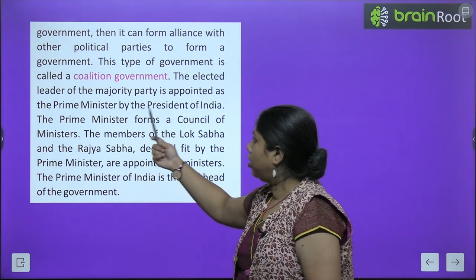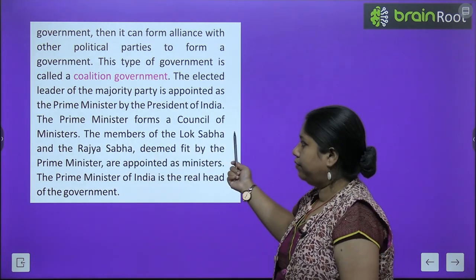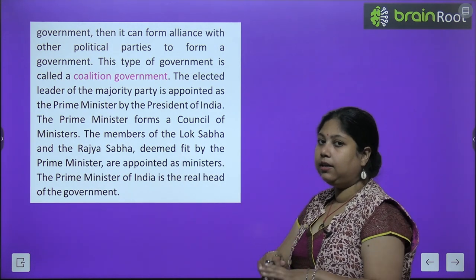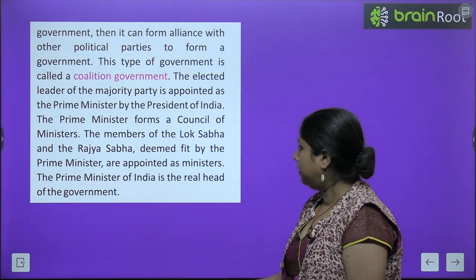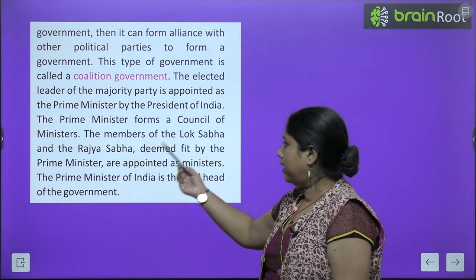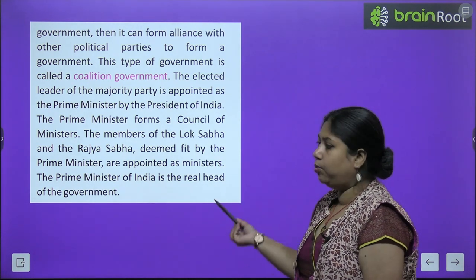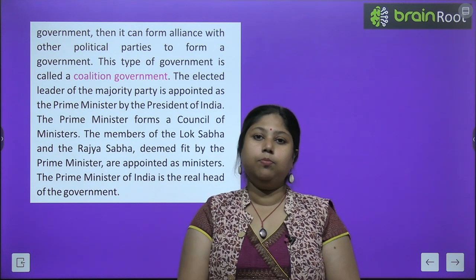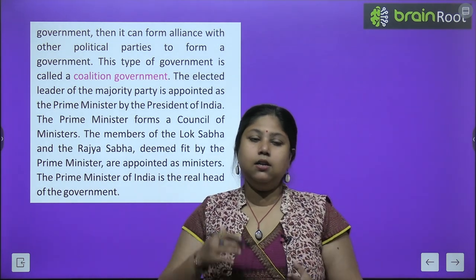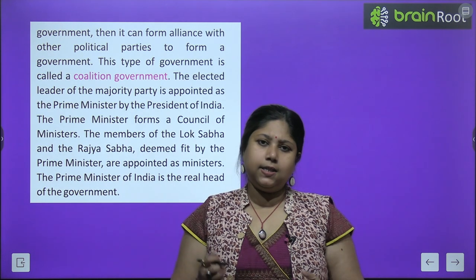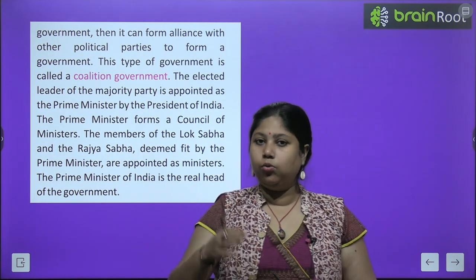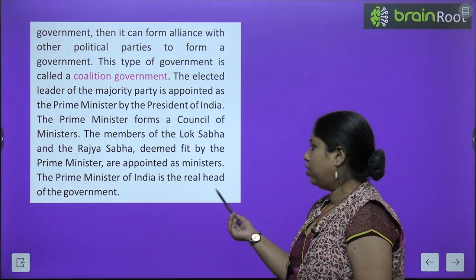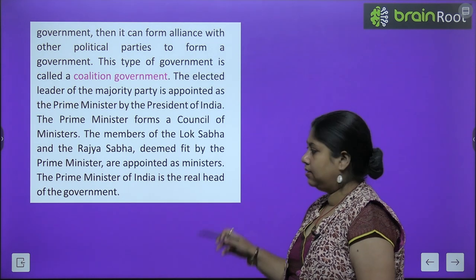The elected leader of the majority party is appointed as the Prime Minister by the President of India. The Prime Minister then forms a council of ministers. Members of the Lok Sabha and Rajya Sabha who are deemed fit are appointed as ministers in different portfolios. The Prime Minister of India is the real head of the government.